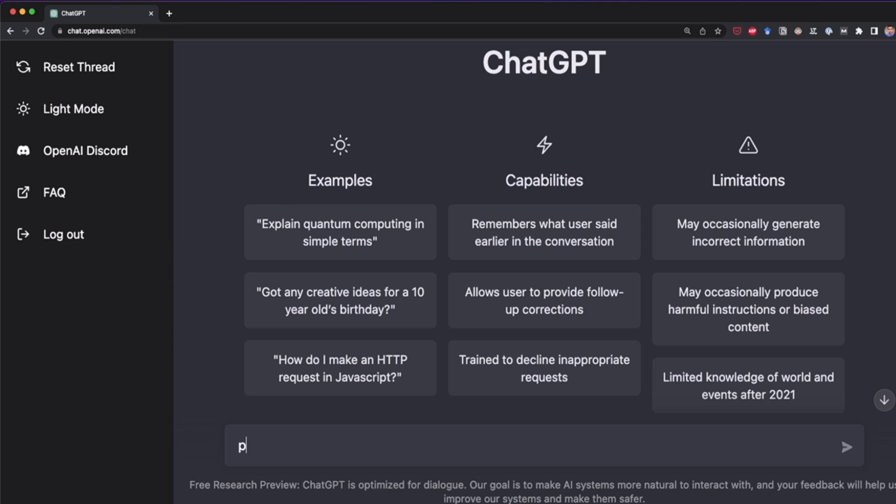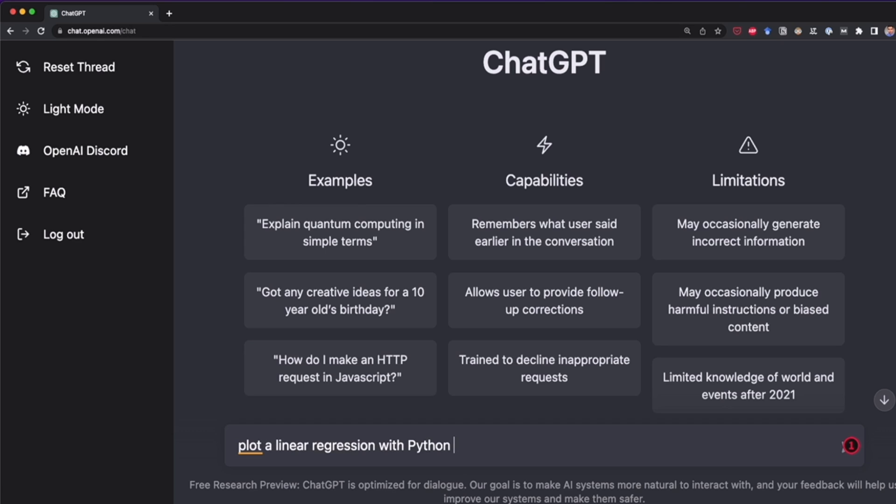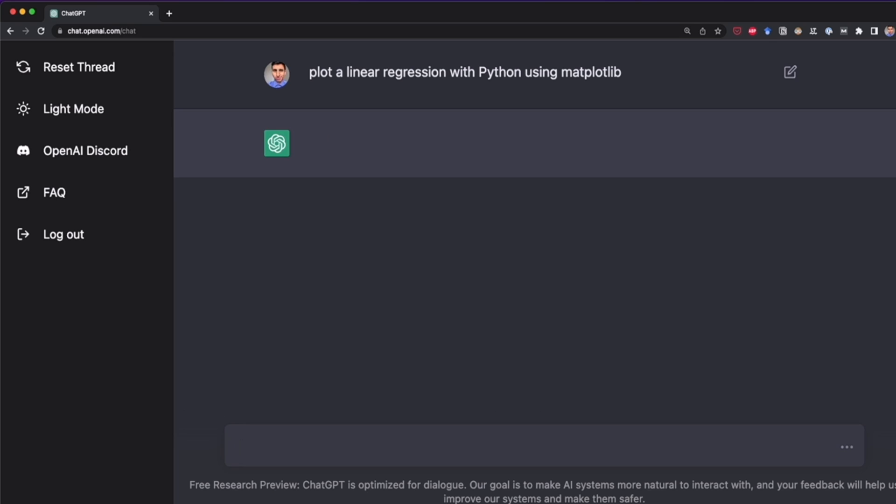I'm going to say plot a linear regression. And here you can be very specific and say the programming language you want to use. I'm going to say with Python. And you can be more specific by writing the library. If you don't write the library, ChatGPT is going to choose any library, but I'm going to specify this one. So I'm going to say using matplotlib. So I'm going to press enter. And now ChatGPT is going to read this and interpret what I'm requesting. So it's going to plot a linear regression using Python and the library matplotlib.